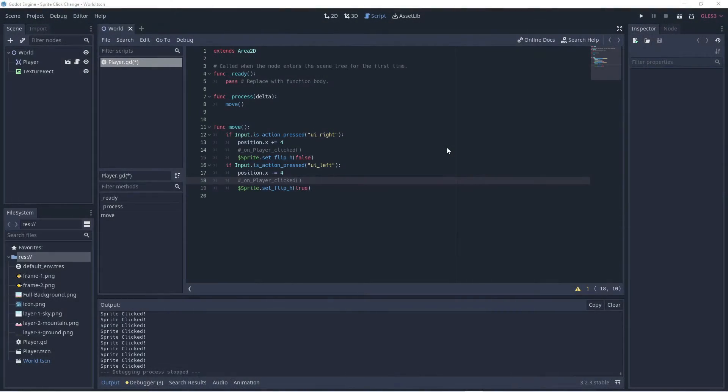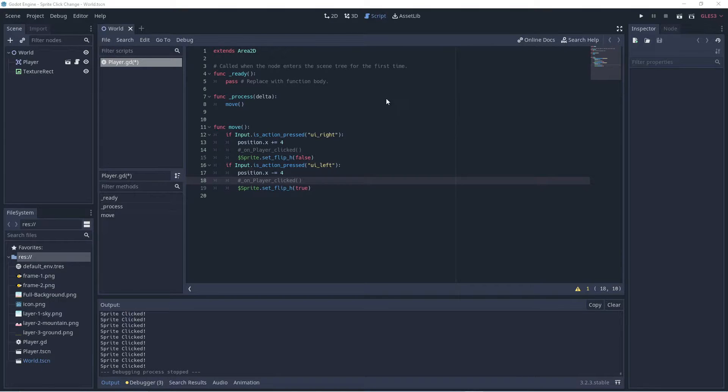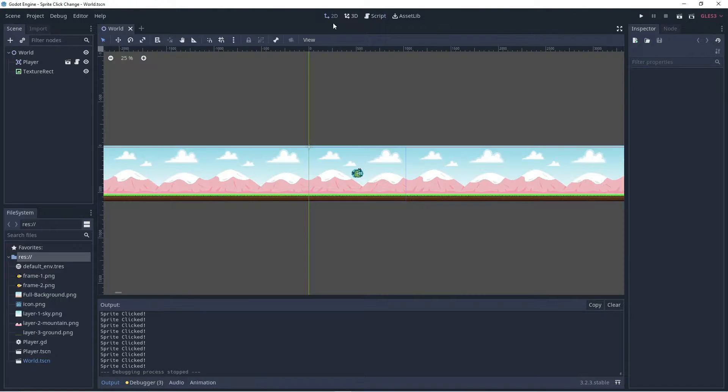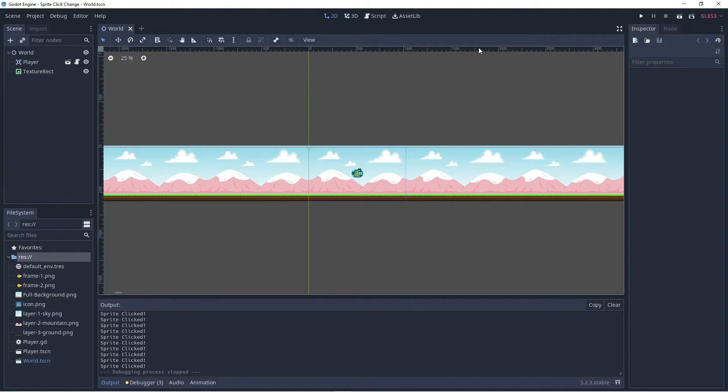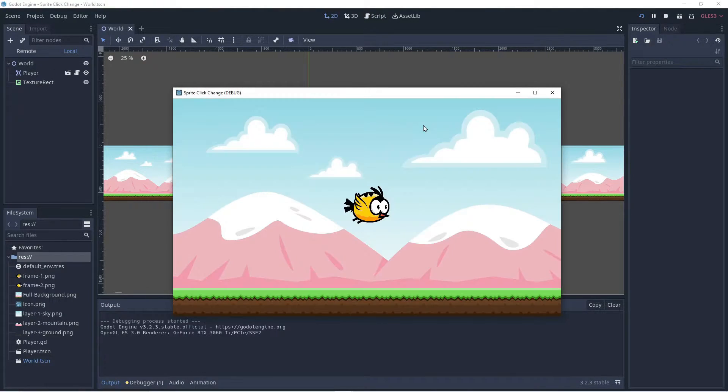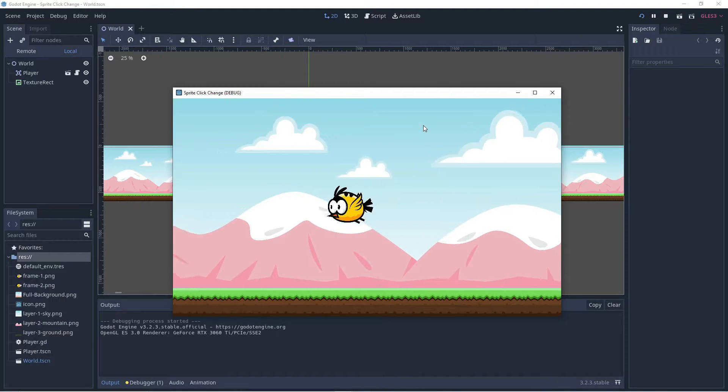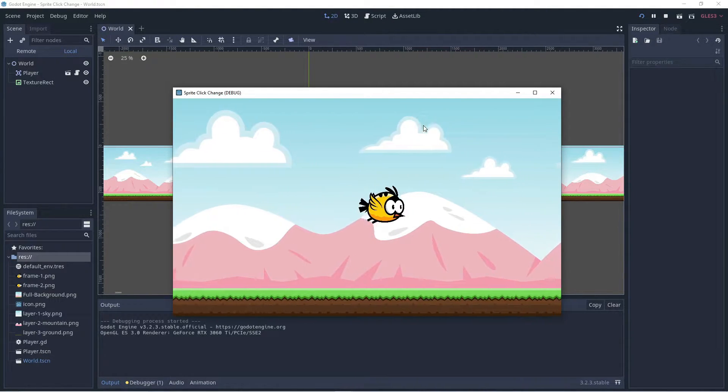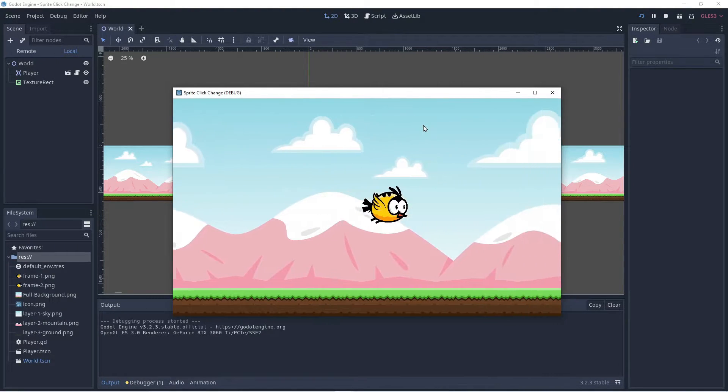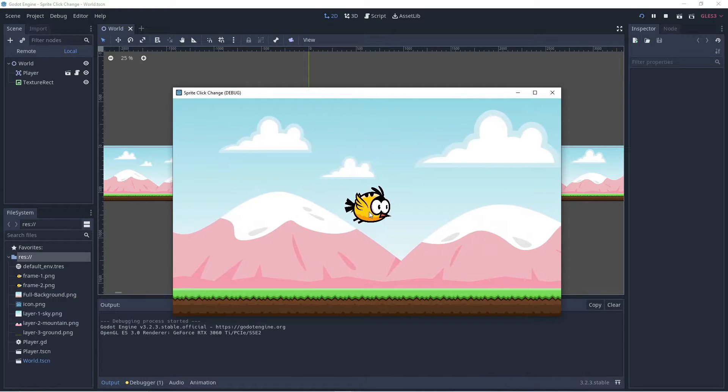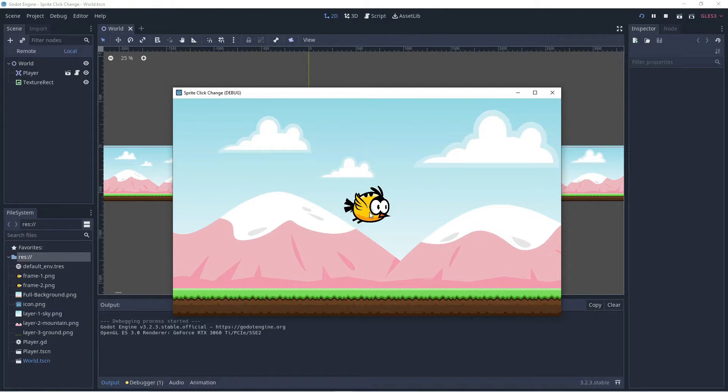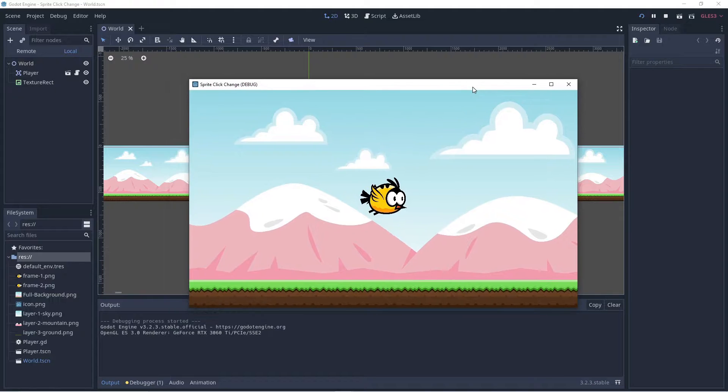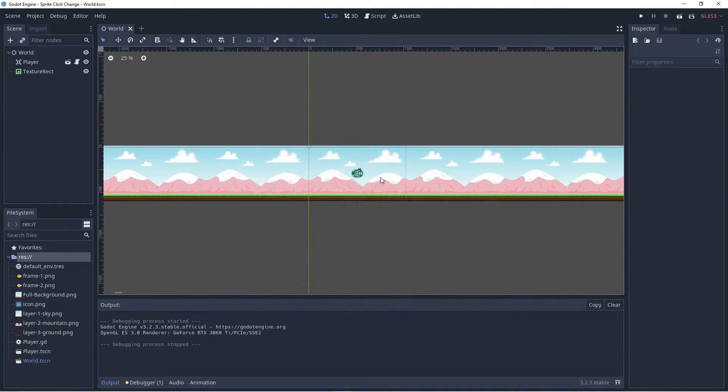All right guys, so here we found ourselves in Godot and you'll see what I have is a simple scene set up already so it's more interesting to look at. The bird can fly to the left and fly to the right, but if we click him he doesn't flap his wings, he doesn't change sprites, so that's what we're going to do right now.